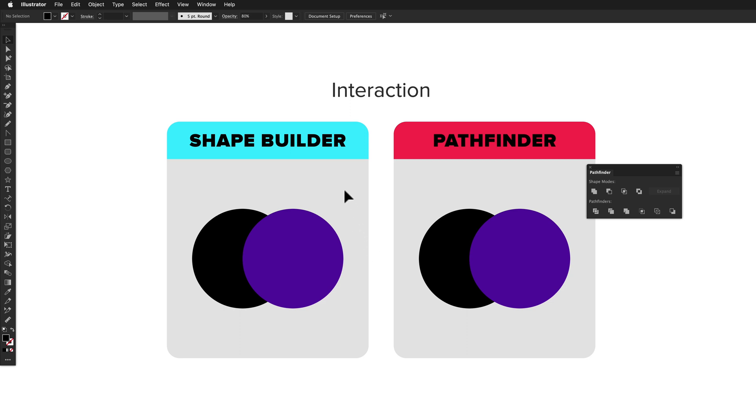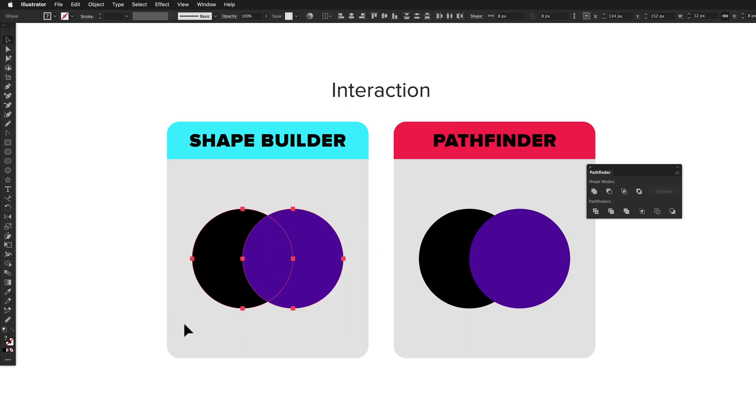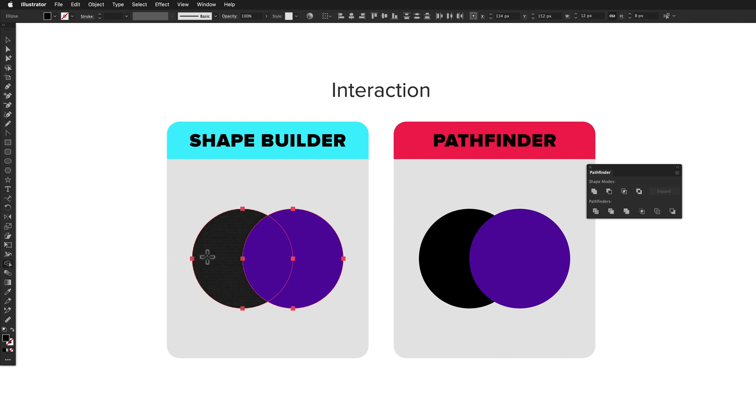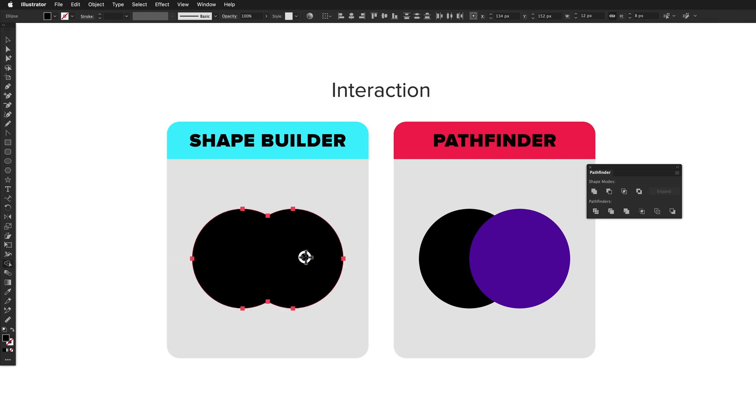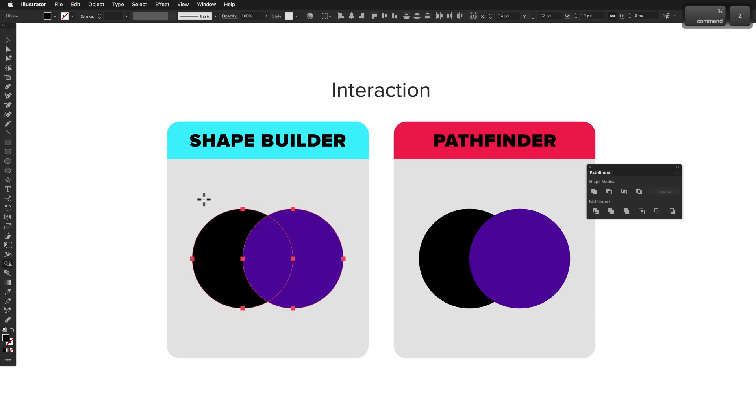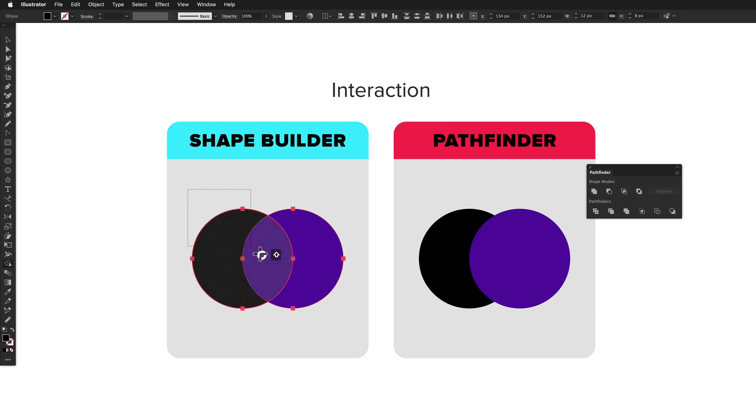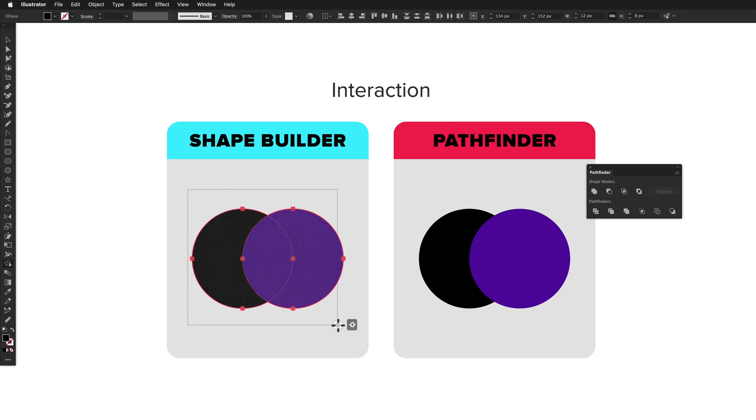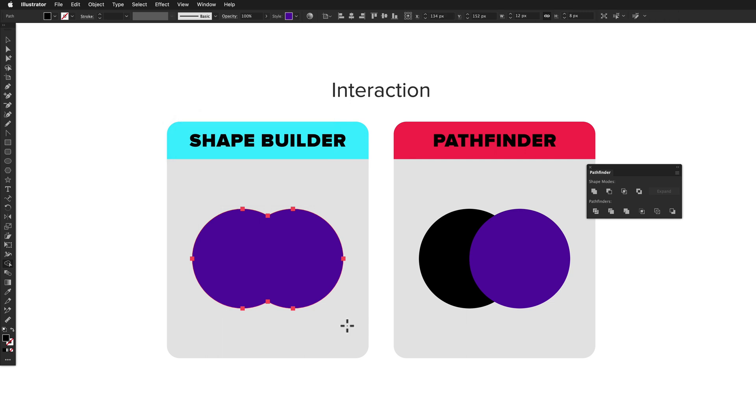To unite two circles, you'd select them and then switch to the Shape Builder tool and drag across all the shape segments to stitch them together. Holding Shift lets you drag a marquee selection to choose which segments to unite. This can be a lot faster in some scenarios.